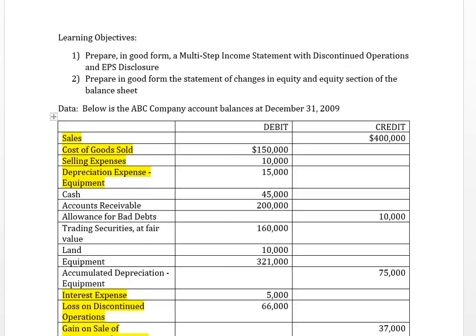Welcome to this video on preparing the multi-step income statement which has discontinued operations, including EPS disclosures as part of your income statement. We're also going to review preparing the statement of changes in equity as well as the equity section of the balance sheet. Let's begin with the data we have for ABC Company at the end of 2009.